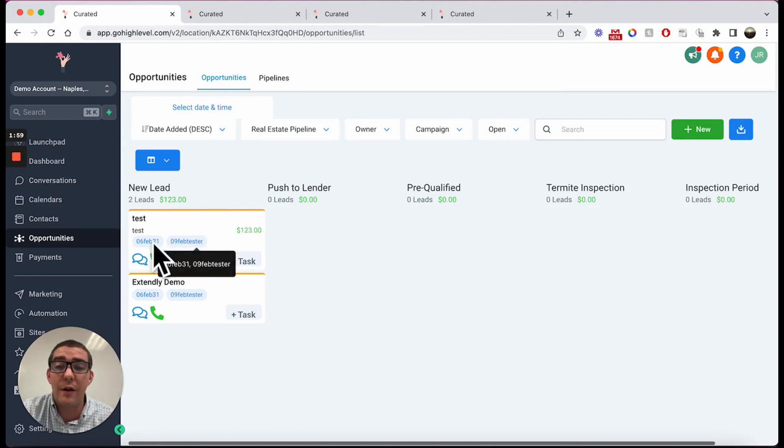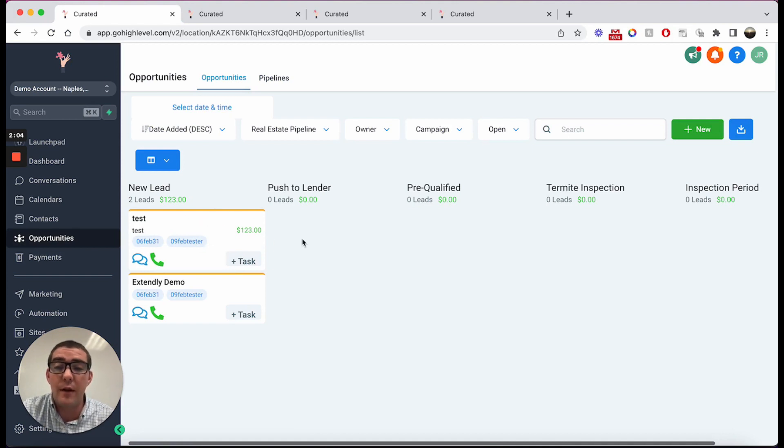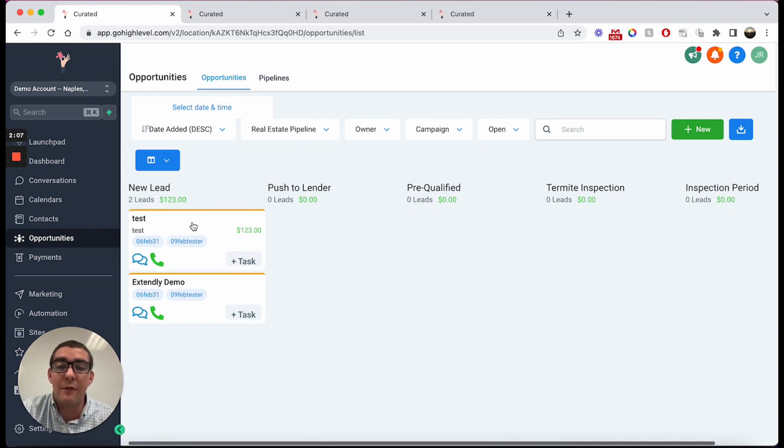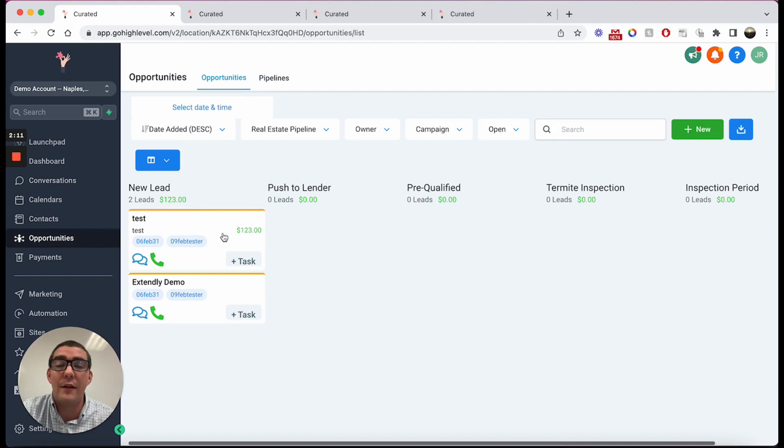So now we have the situation where because there are duplicate opportunities, it's now going to modify this information on this card because it's the first opportunity it's found inside that pipeline.